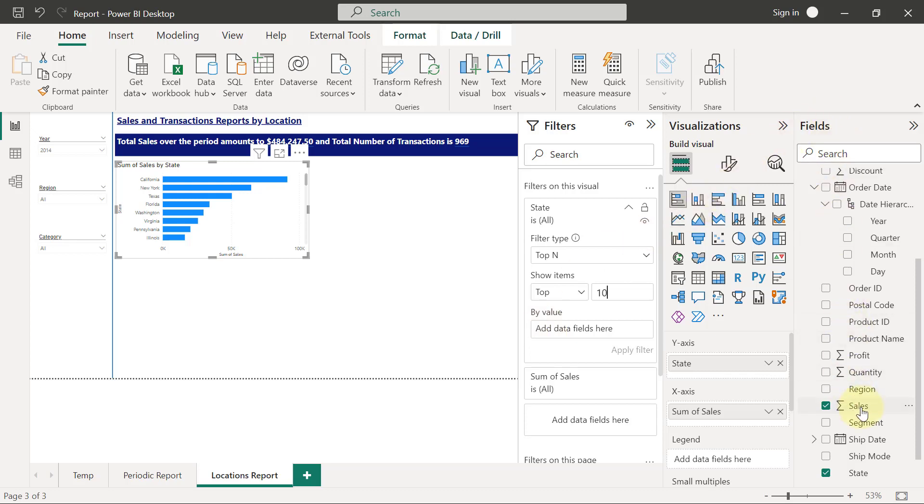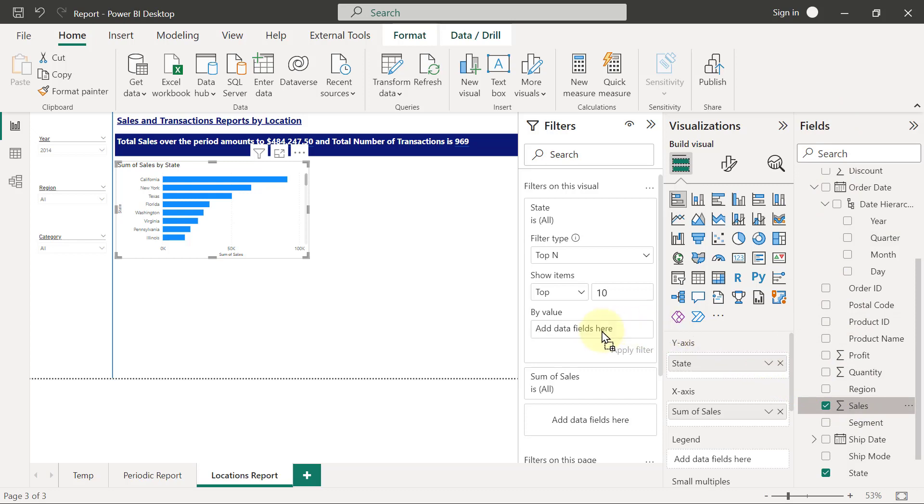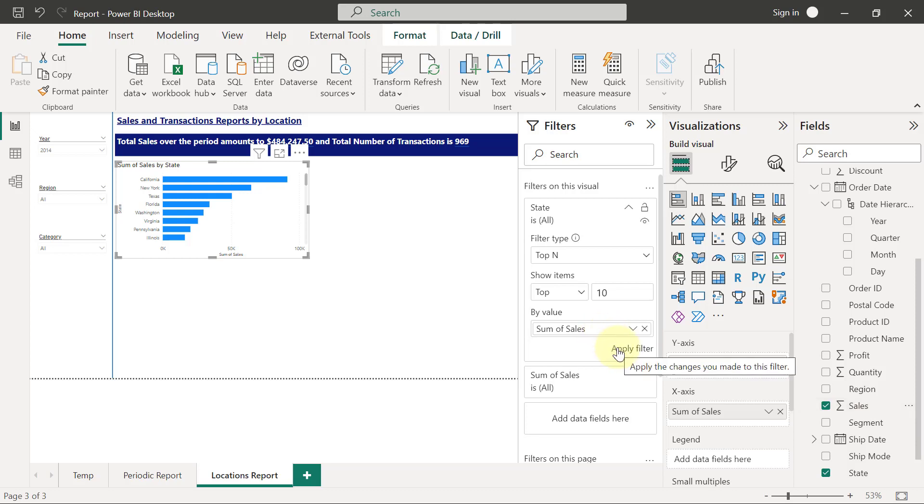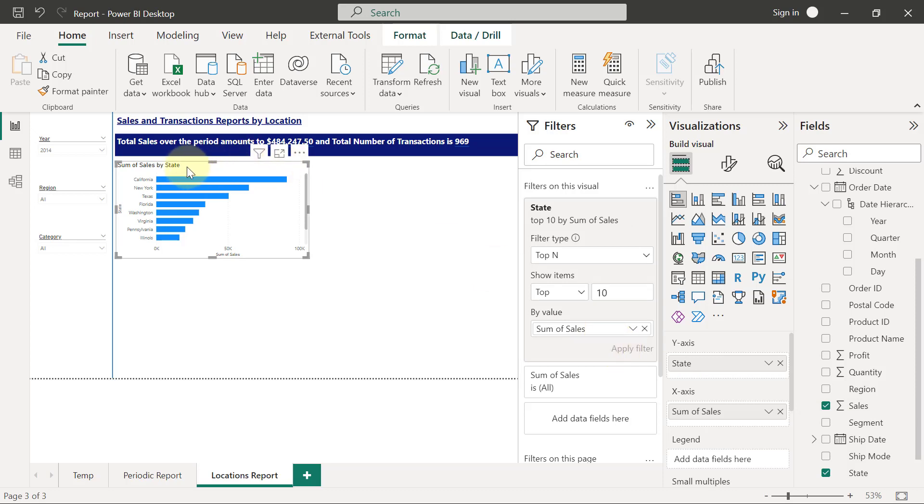I'm going to come to my fields pane again, drag sales, and drop it inside the box for by value. Then nothing happens really except you click on apply filter. Once I apply the filter, this will always be displaying the top 10 states and no longer all of the states.